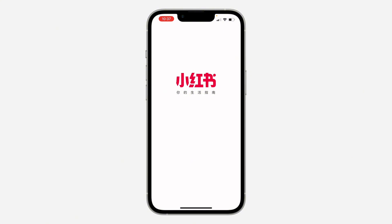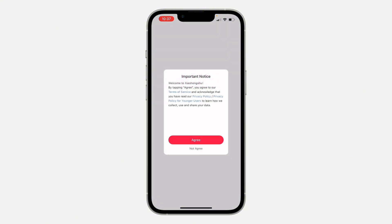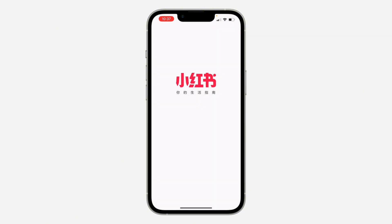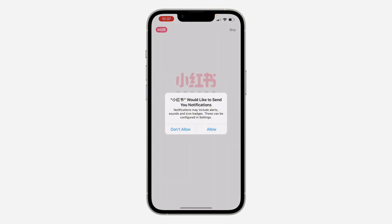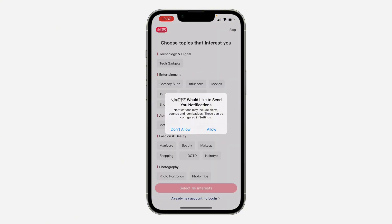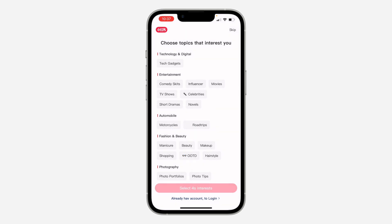Once you open the app, you need to agree to their permissions, so click on Agree. If you want them to send notifications you can allow it — I'm going to click on Don't Allow.